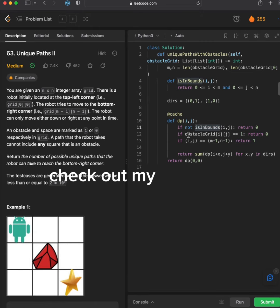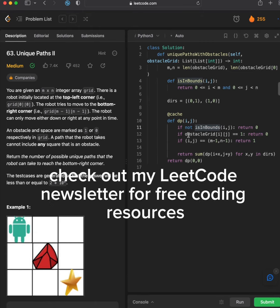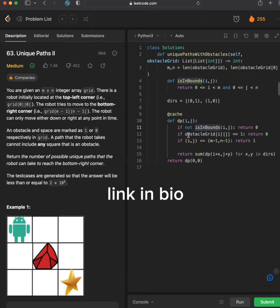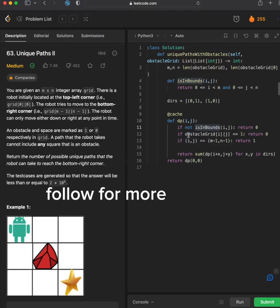Check out my Leetcode newsletter for free resources, link in bio. Follow for more Leetcode.